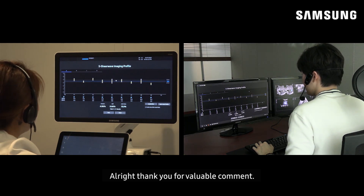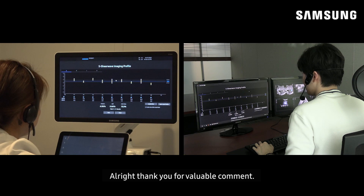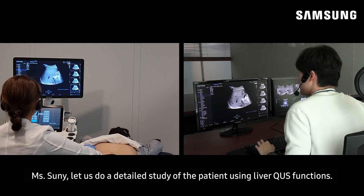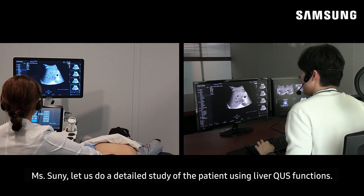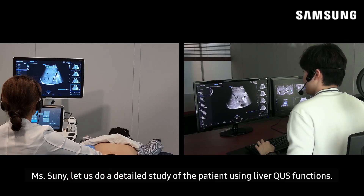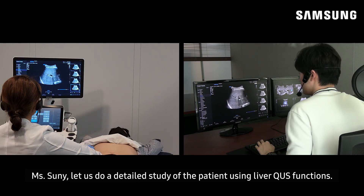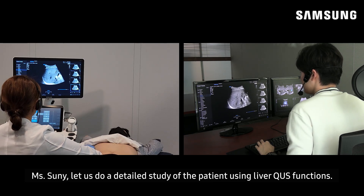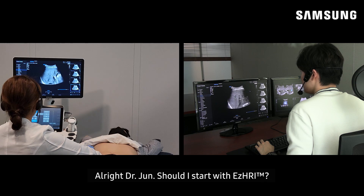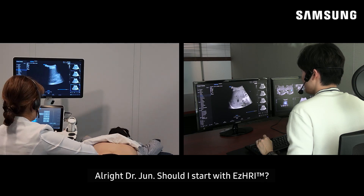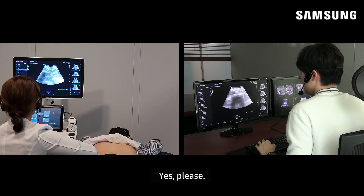Alright, thank you for your comment. Ms. Sunny, let us do a detailed study of the patient using liver QUS functions. Alright, Dr. Jun, should I start with EZ-HRI? Yes, please.